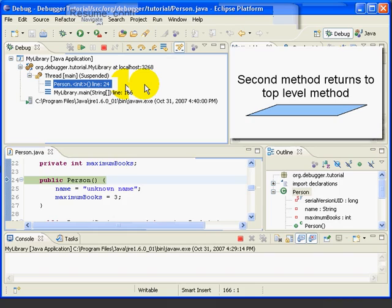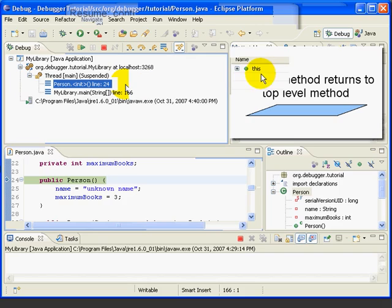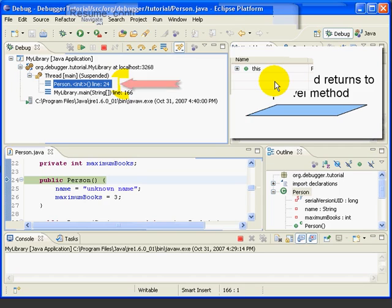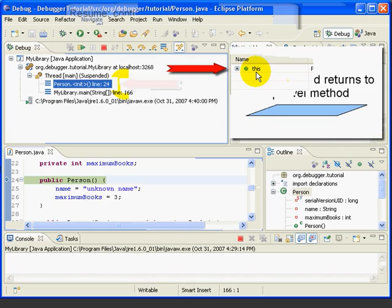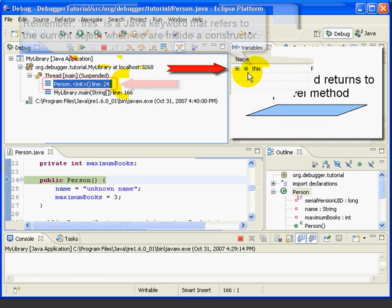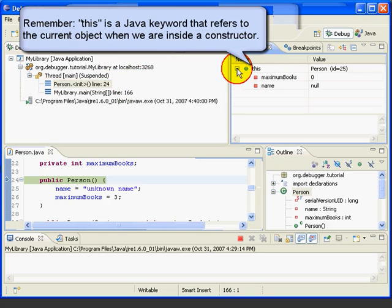Each stack frame also provides a context for variables — in other words, at any point in the program, certain variables are defined or are in scope. These are shown in the variables view in the upper right portion of the screen. For example, in the person constructor, we have the variable 'this', which refers to the current person object. If we expand, we see that at present, this is defined with default values: maximum books 0 and name of null. This is because the constructor hasn't run yet.